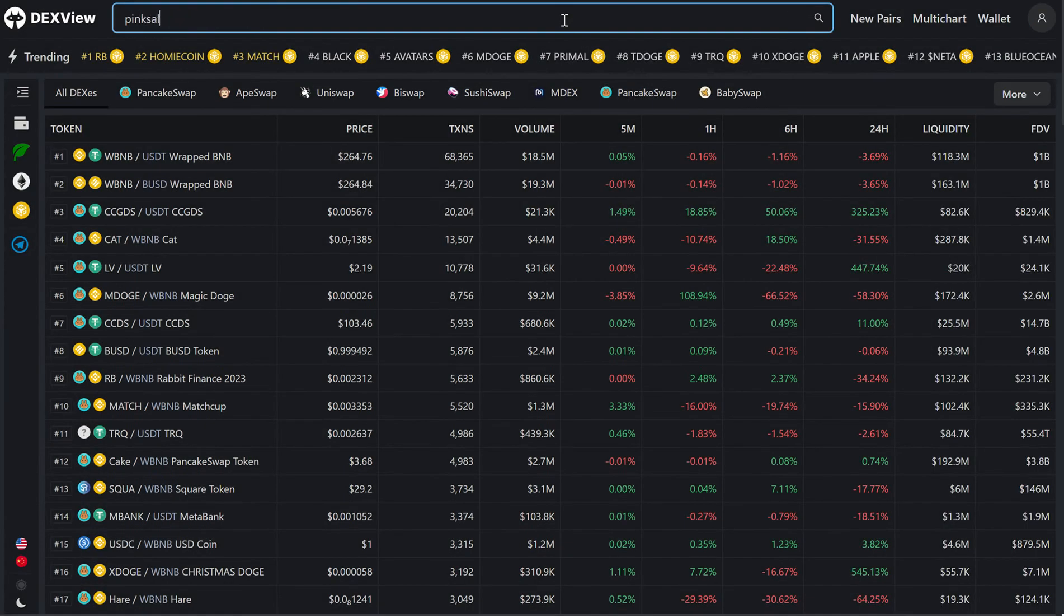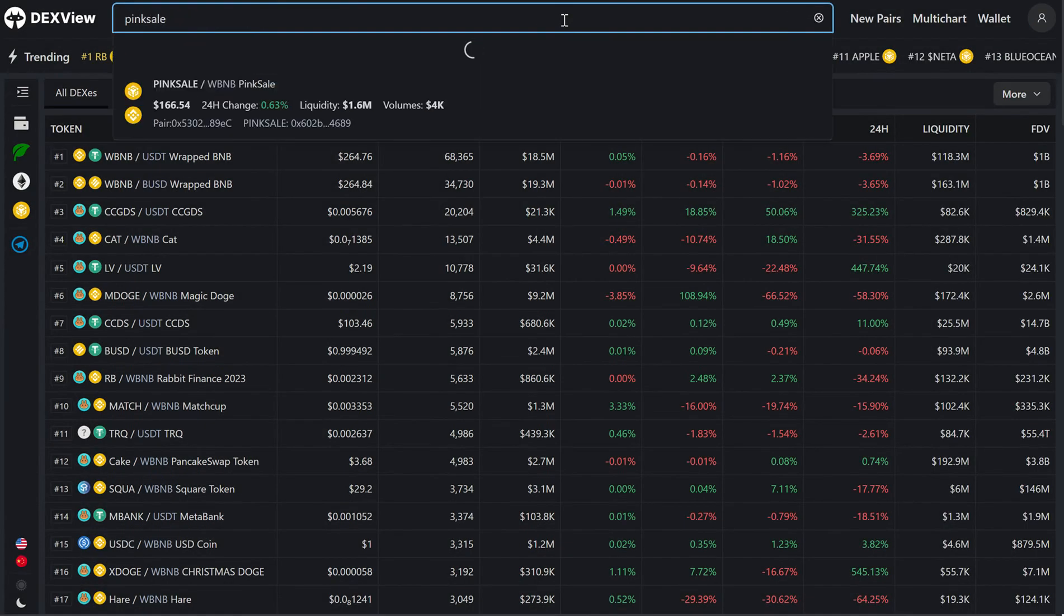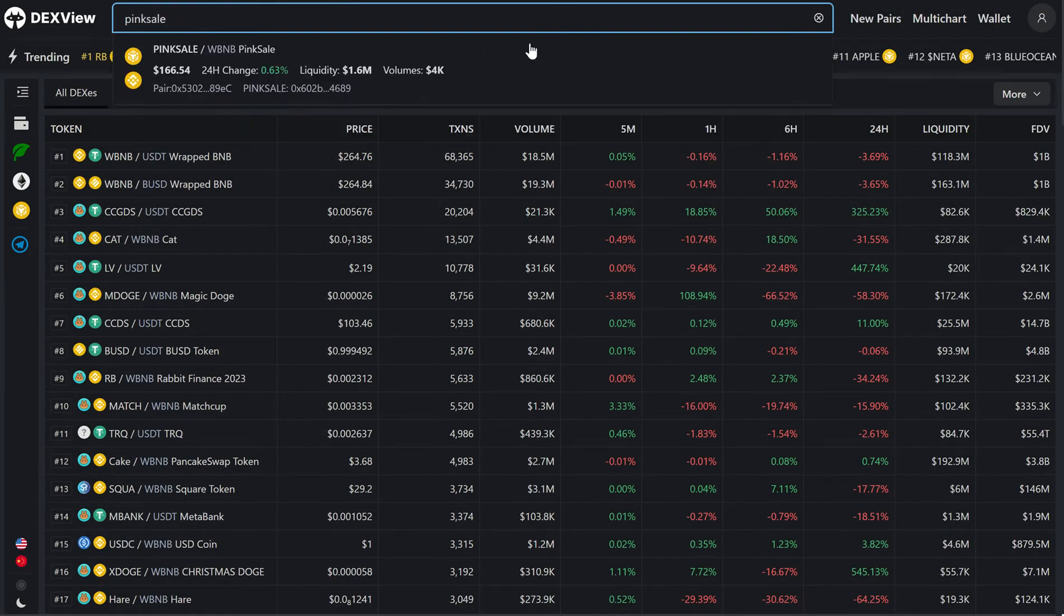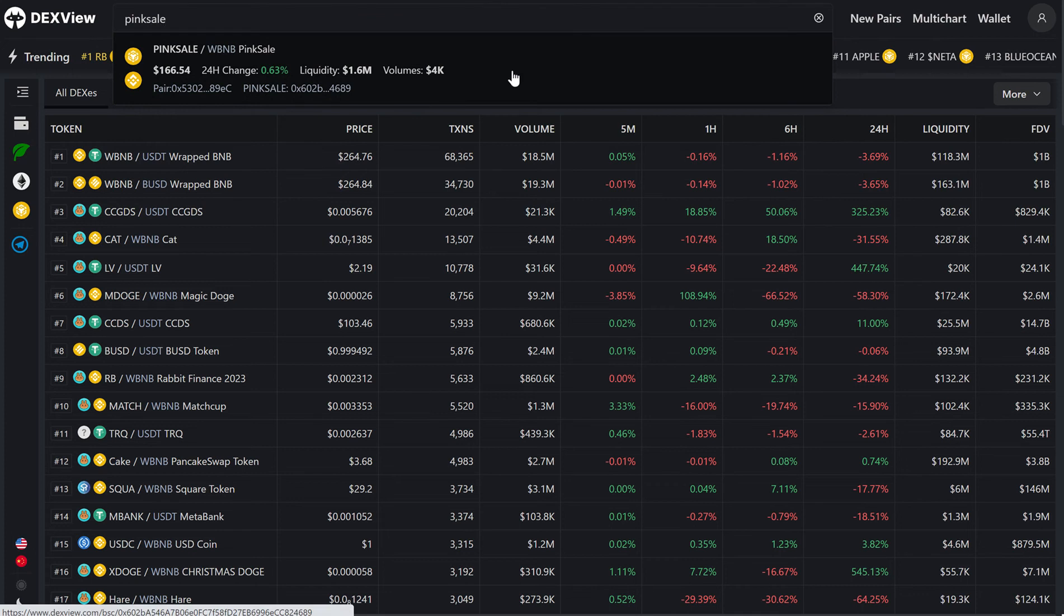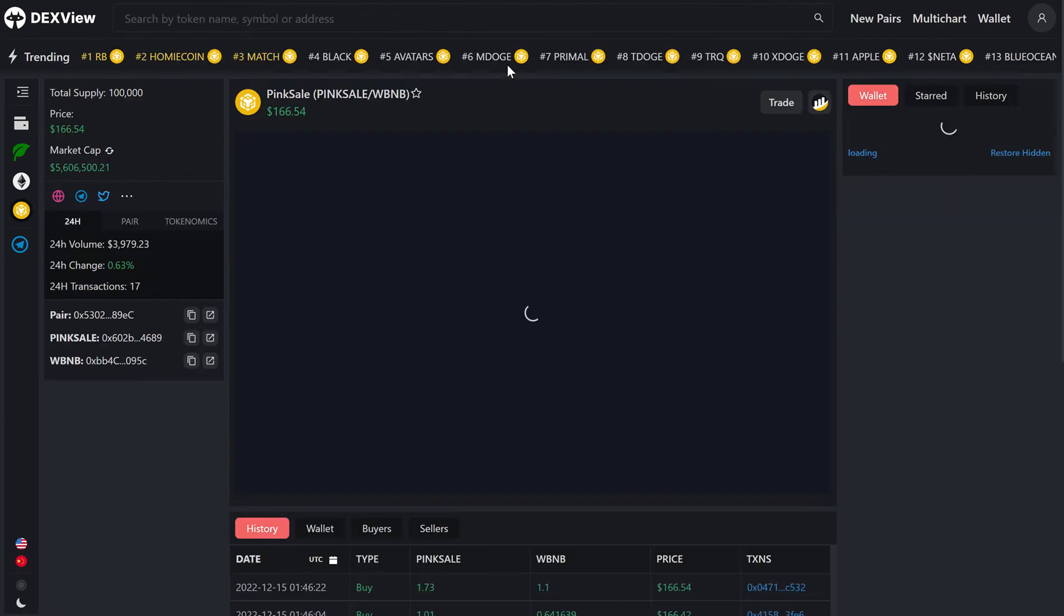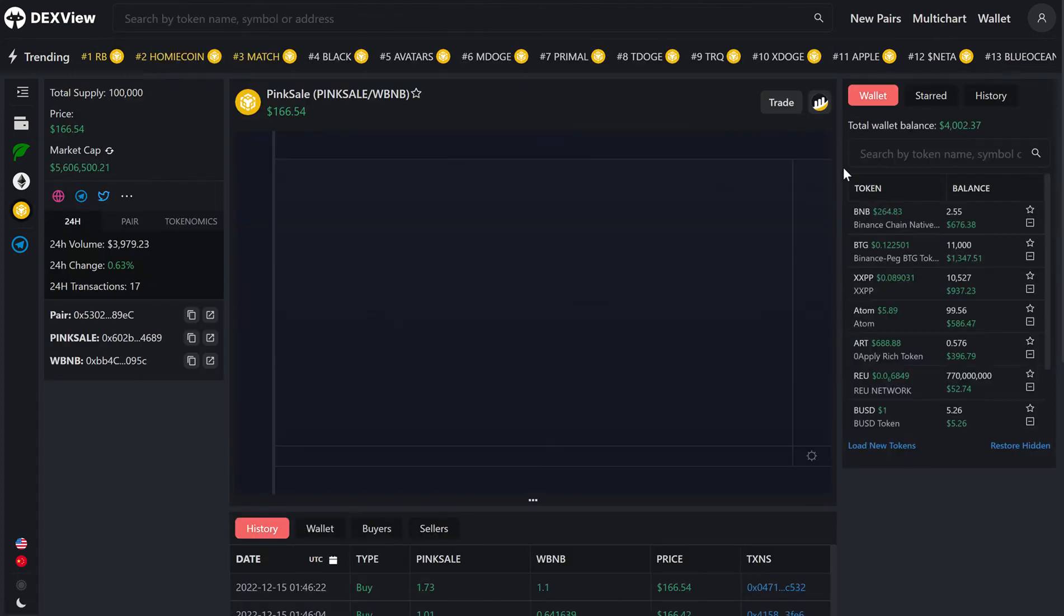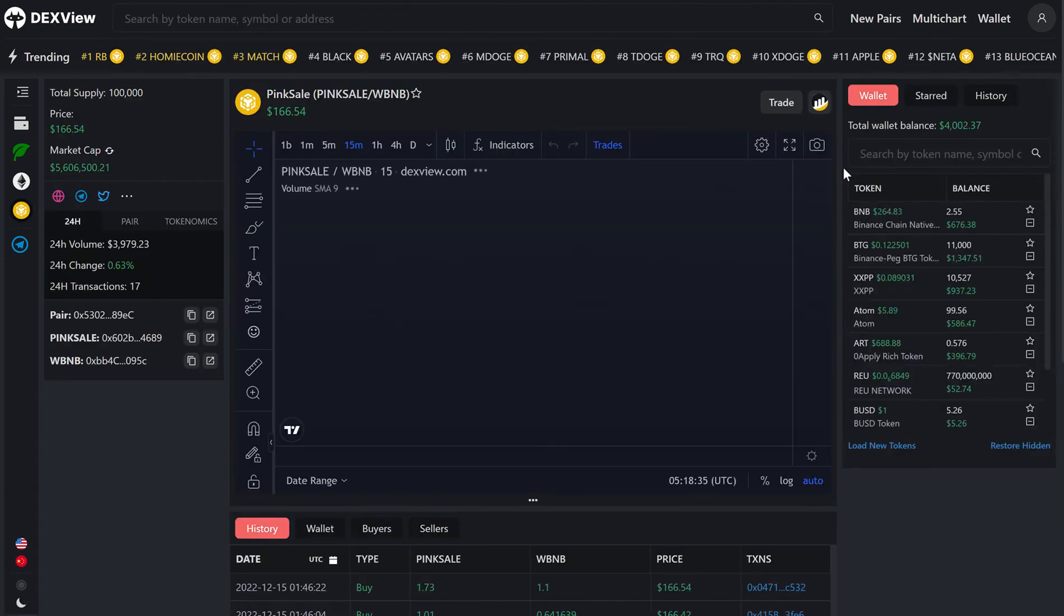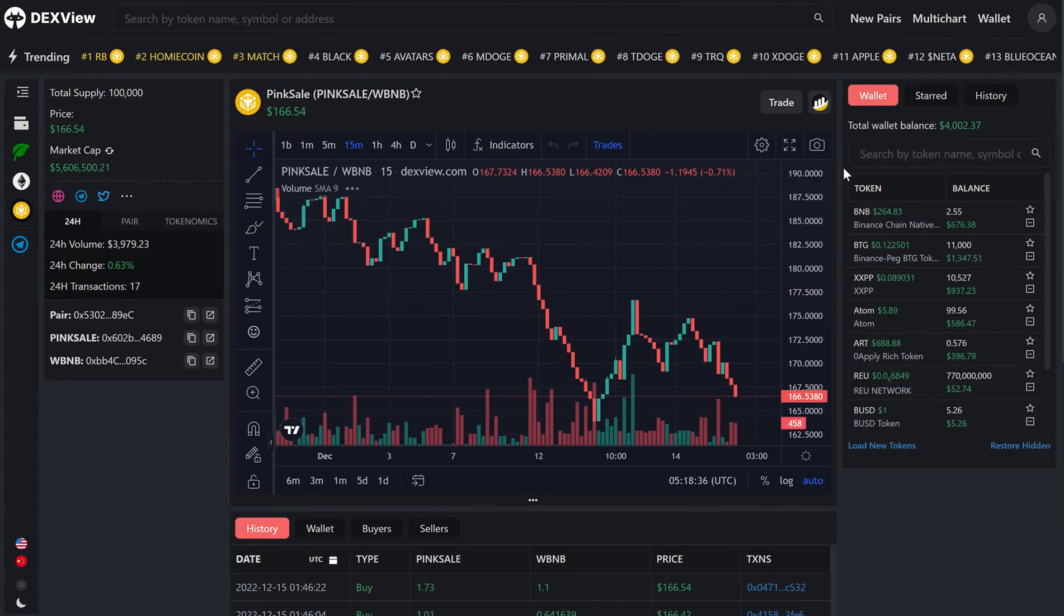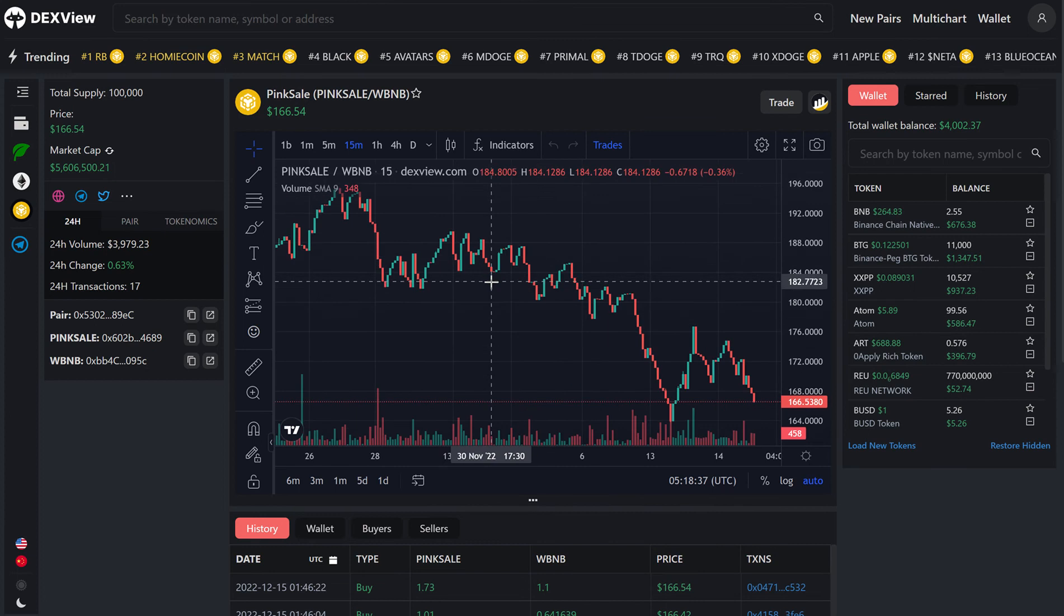Next step is to enter a token that you would like to buy, sell or swap. In this case, we will check out Pink Sale. And you can see how fast the chart loads right here.